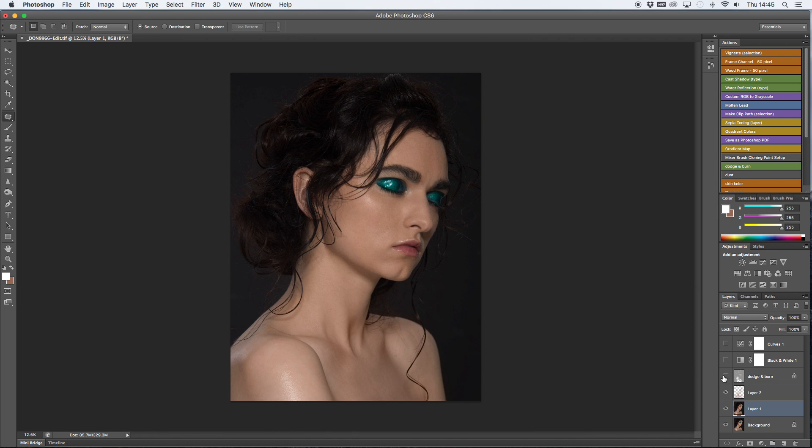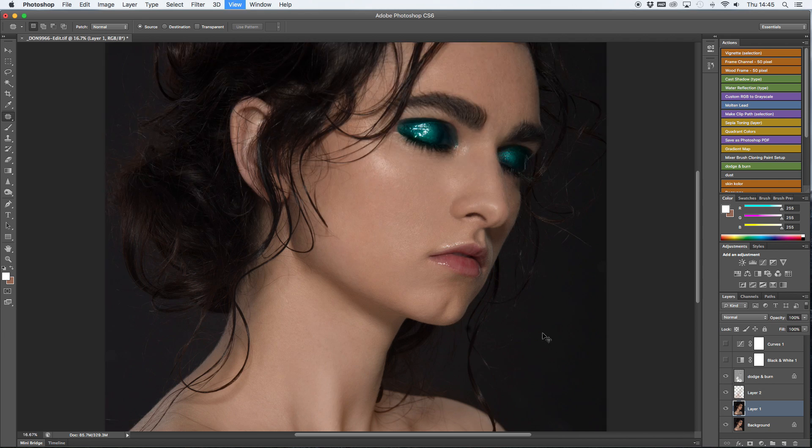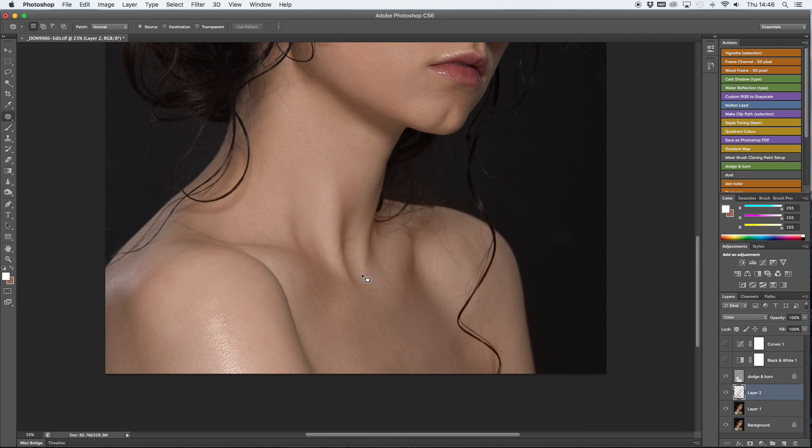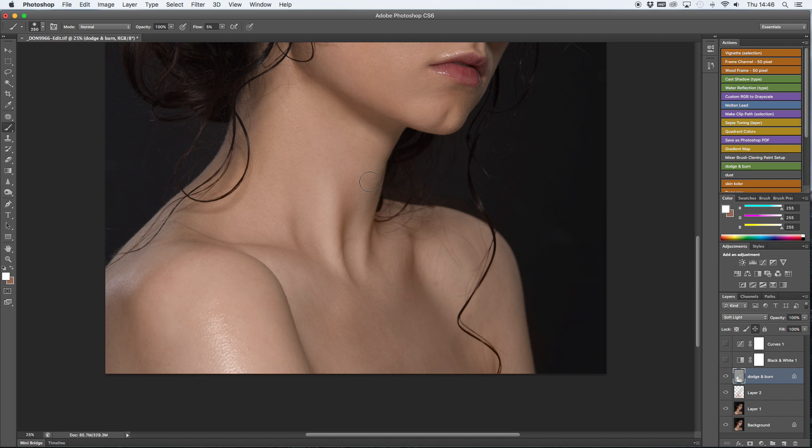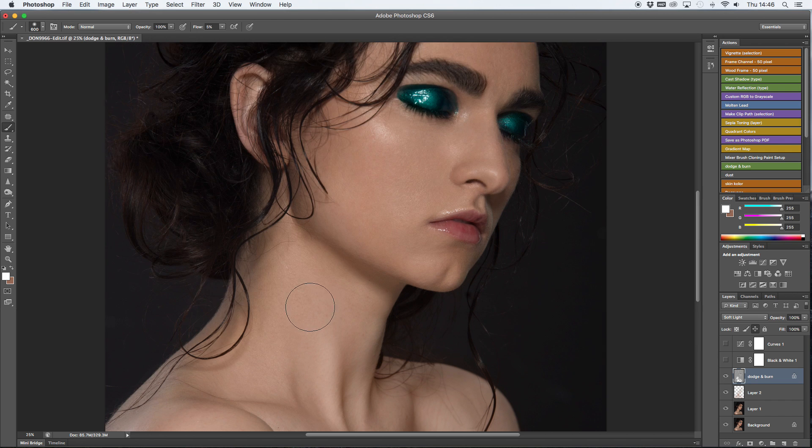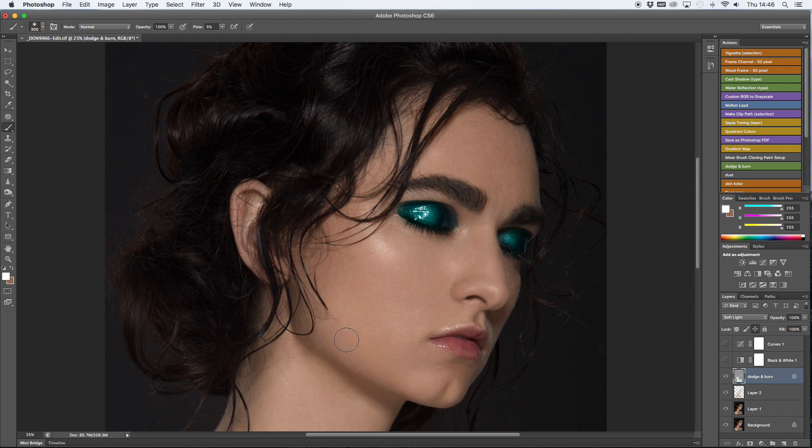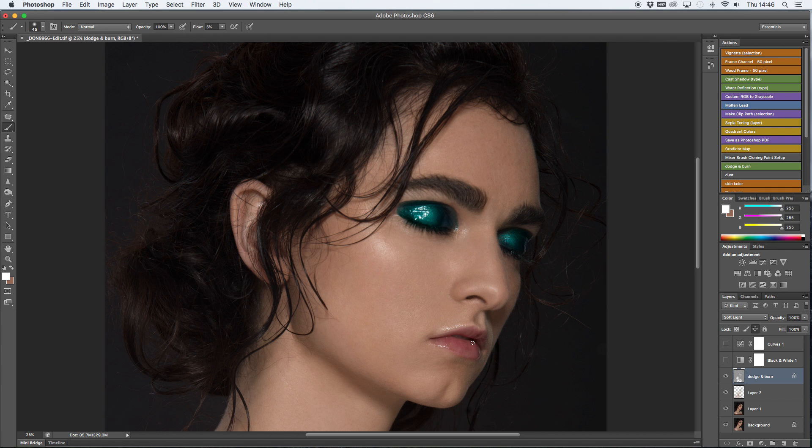Now I'm going to do the highlights. I am going to go over the chest area first and then I'm going to select the little highlights on the lips, on the nose, on the eyes, just to make sure everything is nice and glowy.